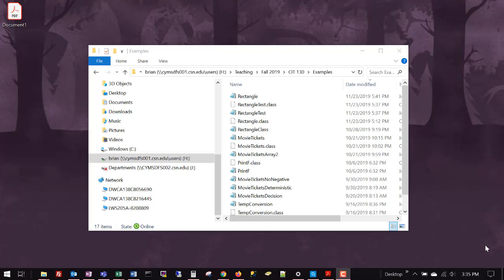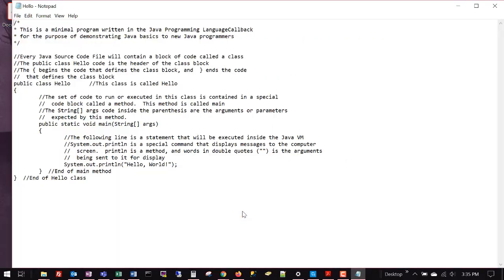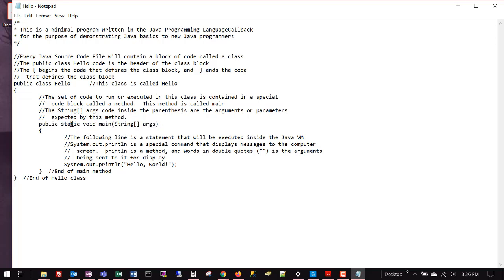Welcome back to another lecture in CIT 130, Introduction to Java Programming. Today we're going to talk about something a little different in our object-oriented programming concepts. If you remember all the way back at the beginning of the semester, when we did our very first program, our Hello World, one of the first things we looked at was this idea of our main method, the place where we start and run our application. And we talked about this term: static.